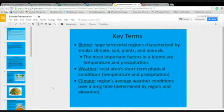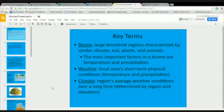Some key terms we need to know. A biome is a large terrestrial region characterized by similar climate, soil, plants, and animals. The most important factors are climate, which includes temperature and precipitation. Weather is a local area's short-term physical condition — temperature and precipitation on a daily basis. Climate is a region's average weather conditions over a long time, determined by location, whether it's near mountain ranges or the ocean, and also elevation.